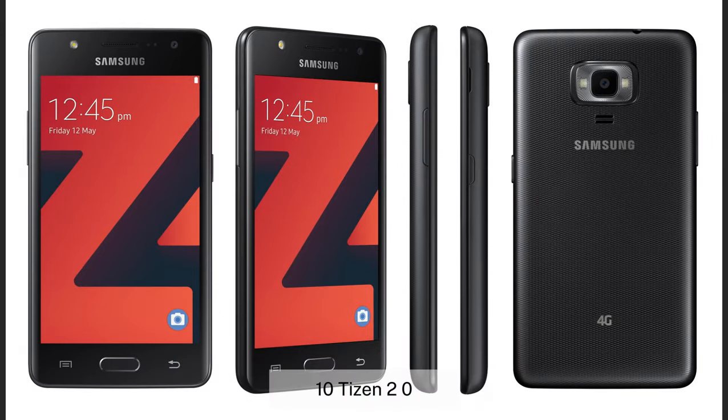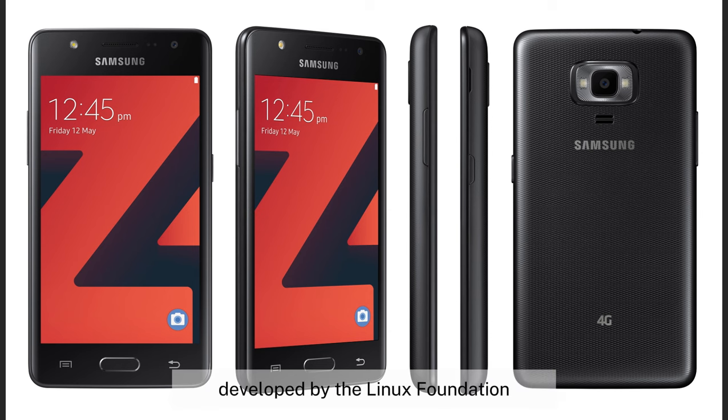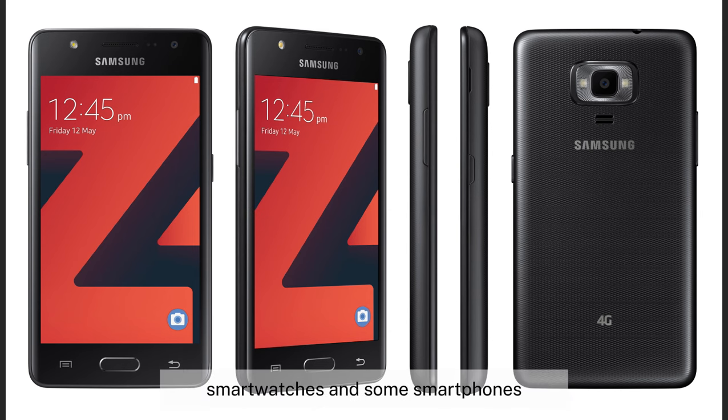10. Tizen, 2012–present. Developed by the Linux Foundation, Tizen is used in Samsung smartwatches and some smartphones.